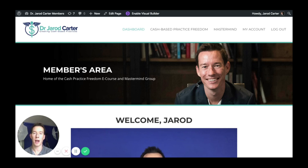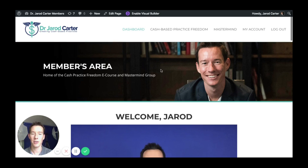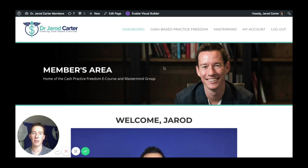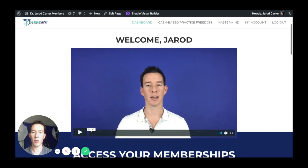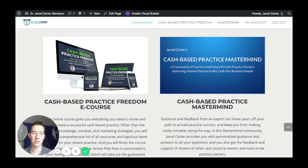Hello, and thank you so much for your interest in the Cash-Based Practice Freedom eCourse. My name is Jared Carter. I'm starting us here on the members area homepage, not the Cash Practice eCourse homepage, just to show you that when you enroll in the eCourse, you also have access for a few months to the mastermind, and on a weekly basis we have an online but live group coaching call and a private Facebook group.